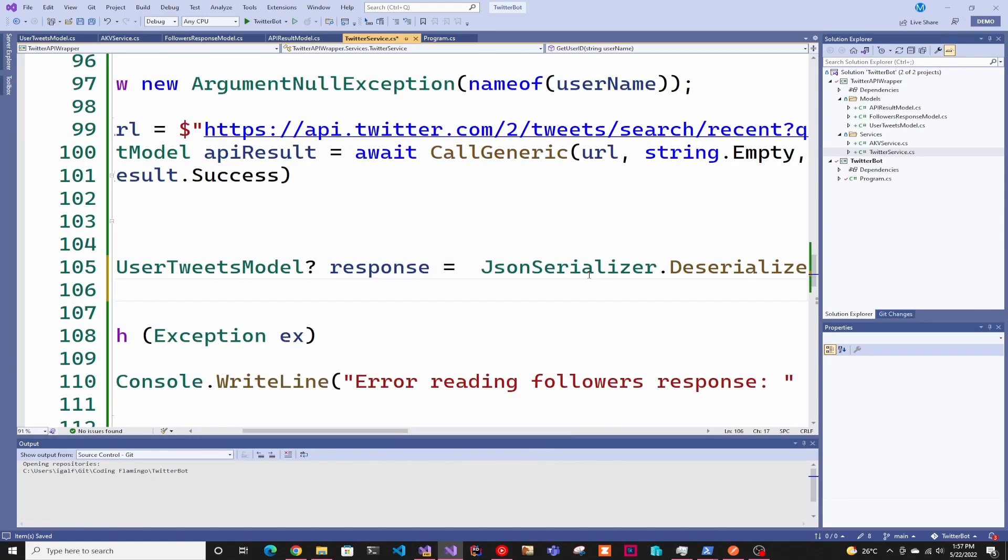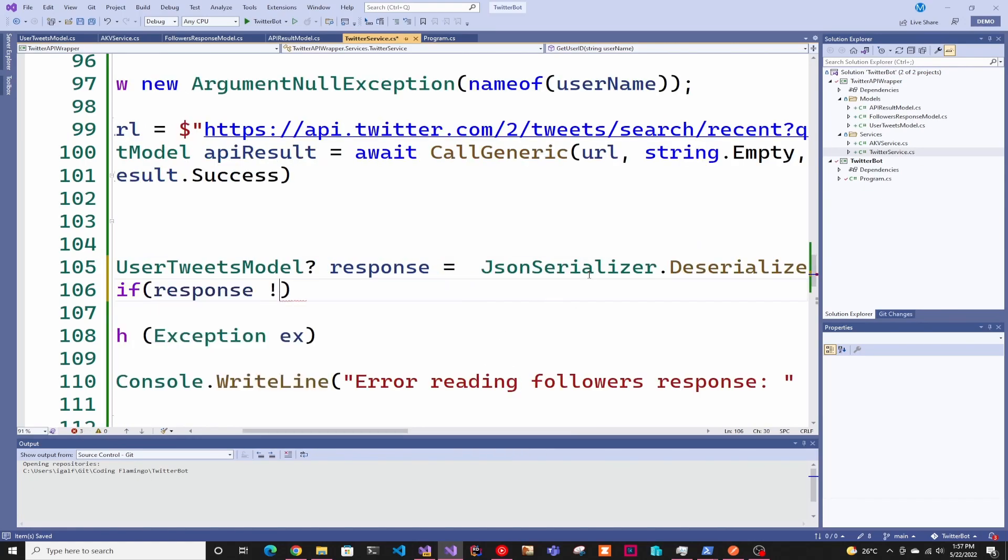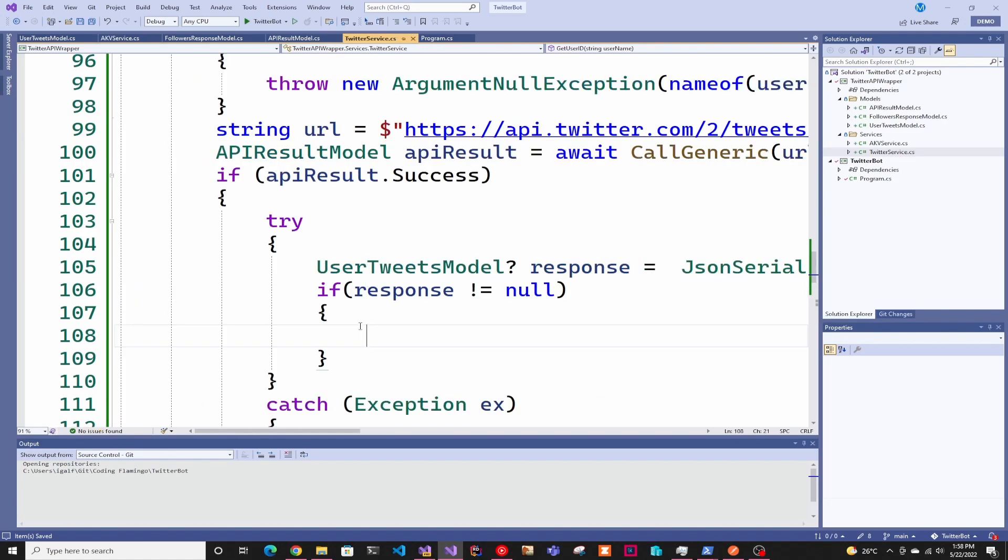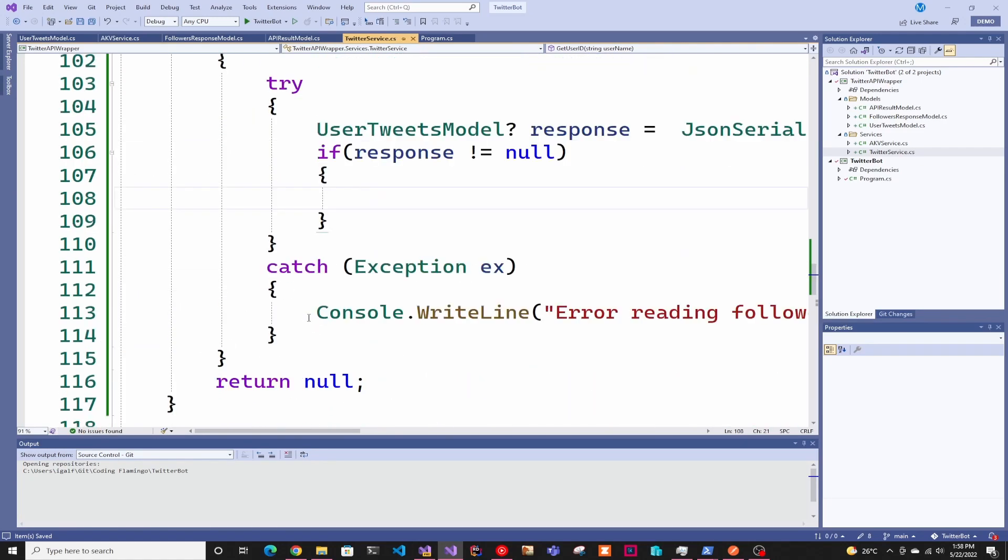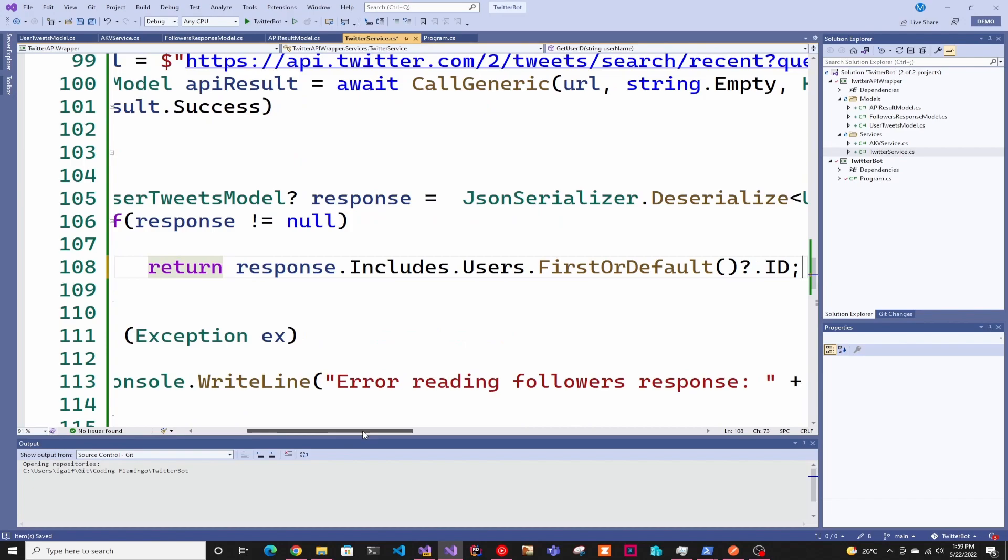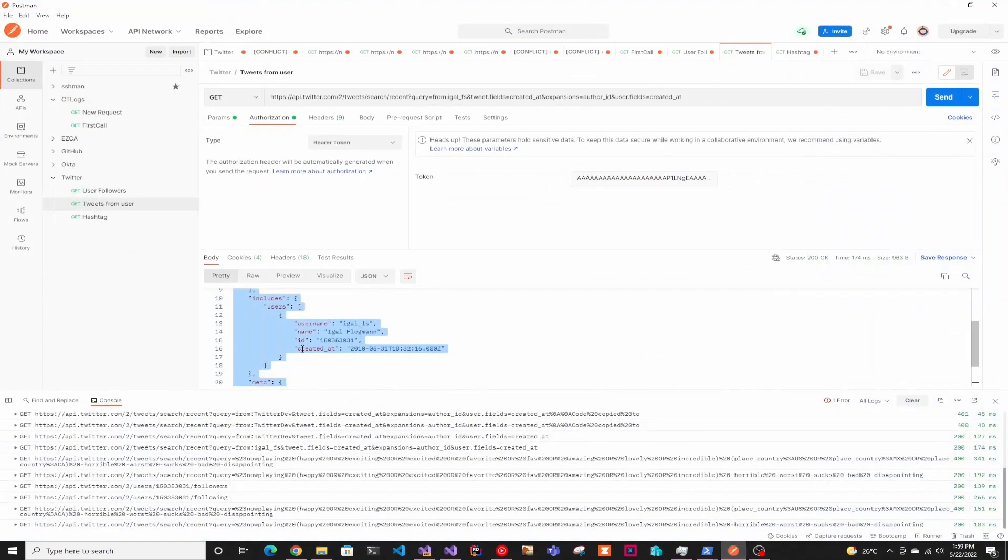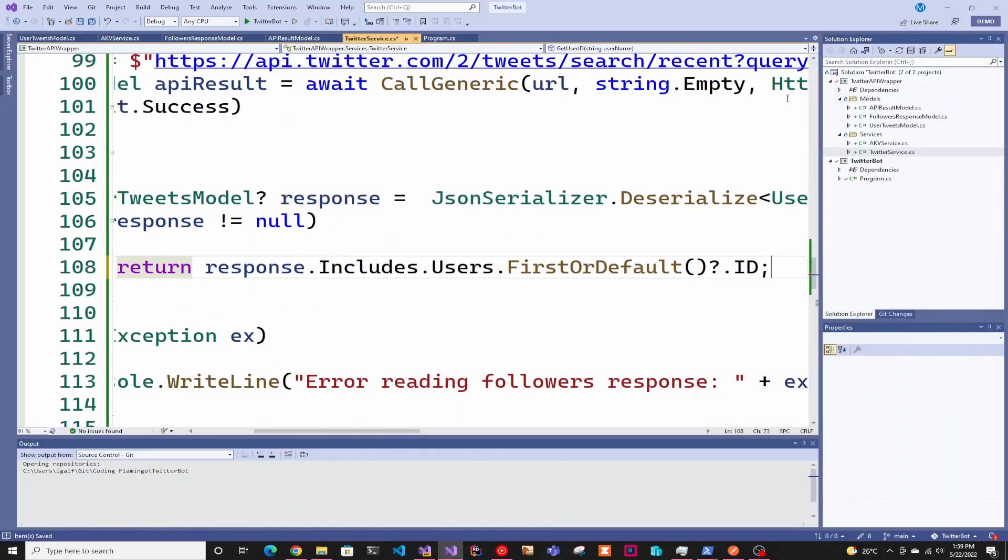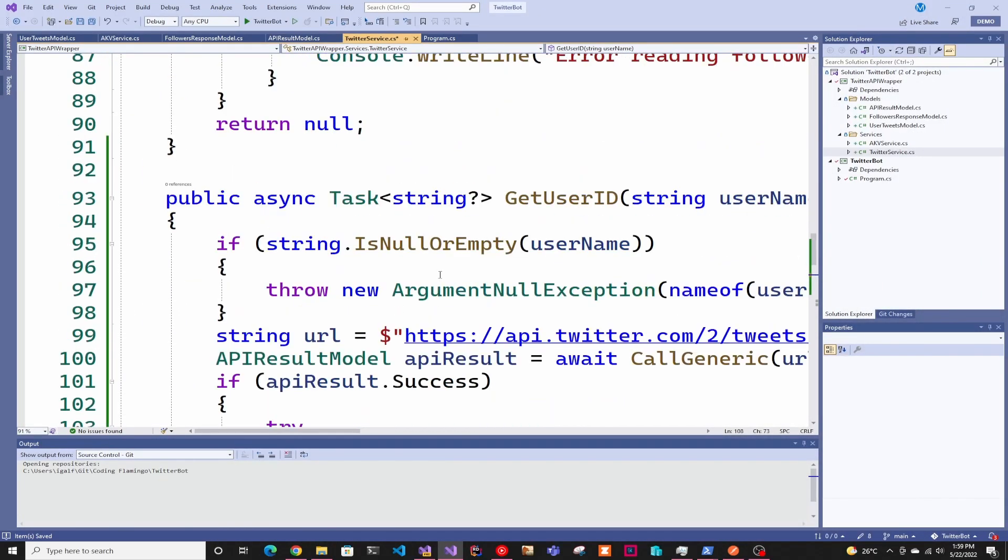We're going to see if we actually get a valid response. If we do, then we'll return the user ID. If not, we'll return null. Here we can see our response includes users first or default ID. If we see here, it's an includes and then it's a user that posted it, and then the ID that we want.